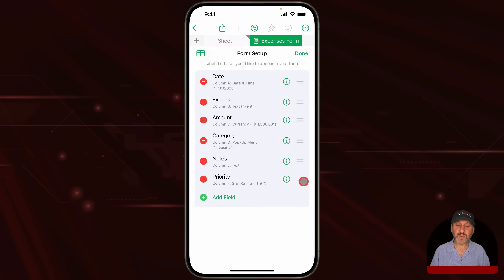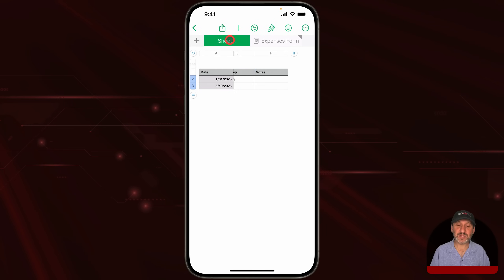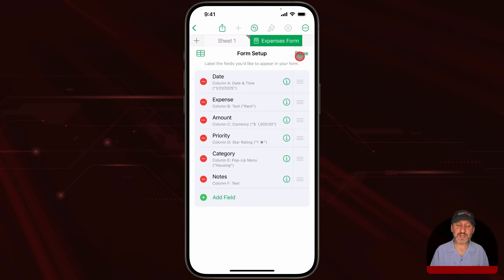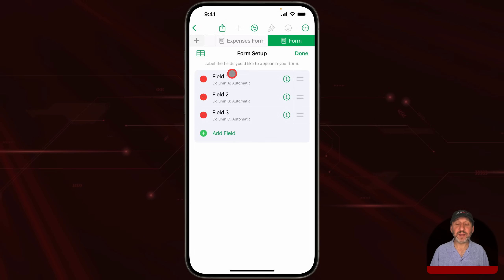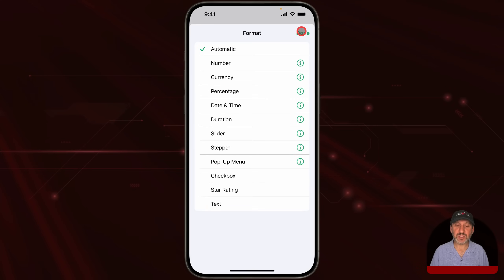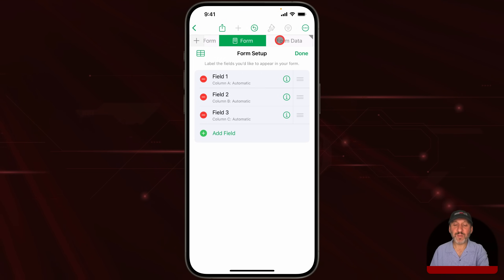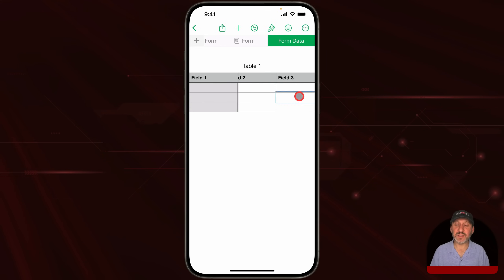You can also reorder fields — I can move Priority up right after Amount and tap Done. If I go back to the sheet, notice how it changed the order of the columns to match the form. Back in the form settings, I can also add a new field. This is especially handy if you create a completely blank form — you get three sample fields, can change names and formats, and drag to reorder. When creating a new blank form, Numbers creates a new sheet called 'Form Data' where the linked table lives.